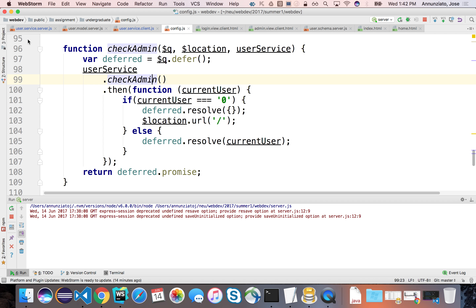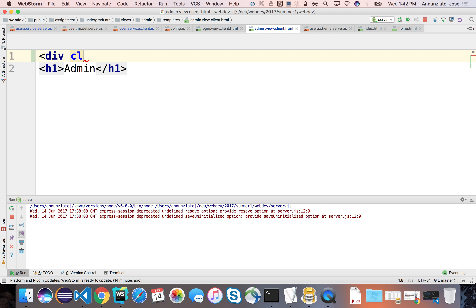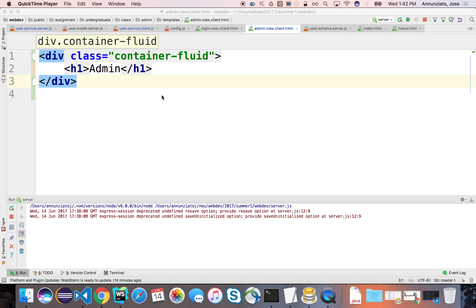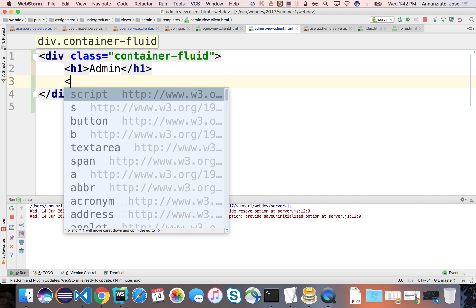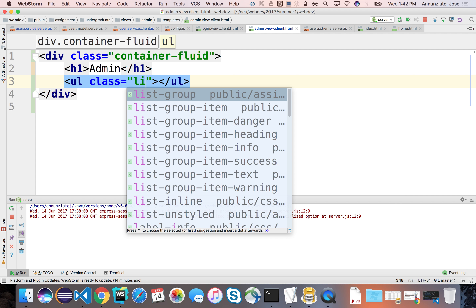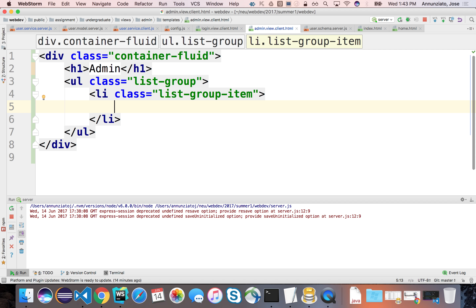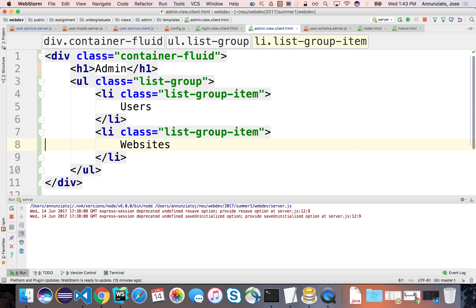In the admin view right now we just have an h1 and nothing else. Let's make it a little prettier - put in a container-fluid. Inside that, we'll give a menu of things the admin can do, using a ul with class list-group and list items with class list-group-item.